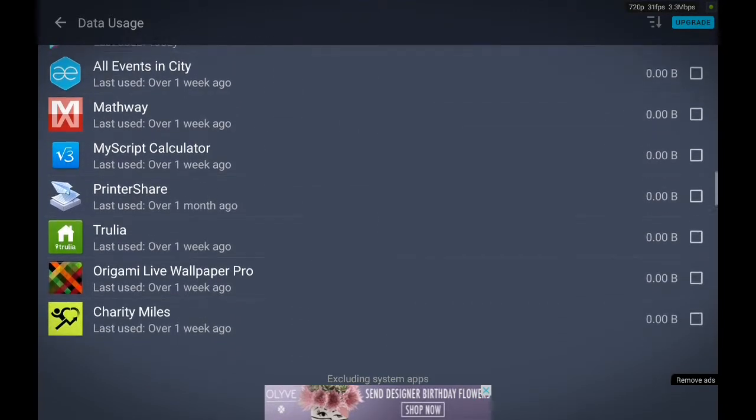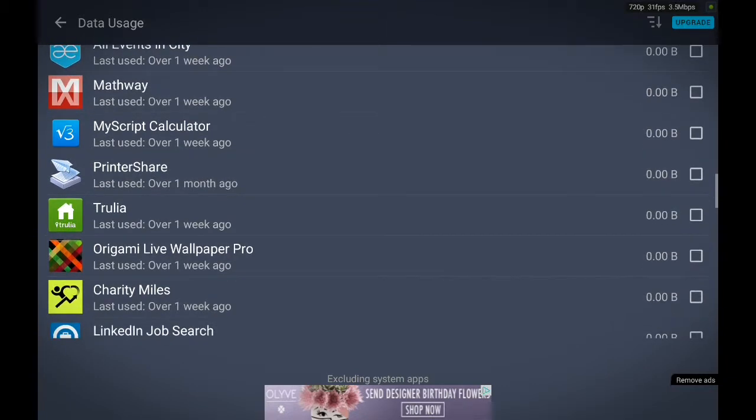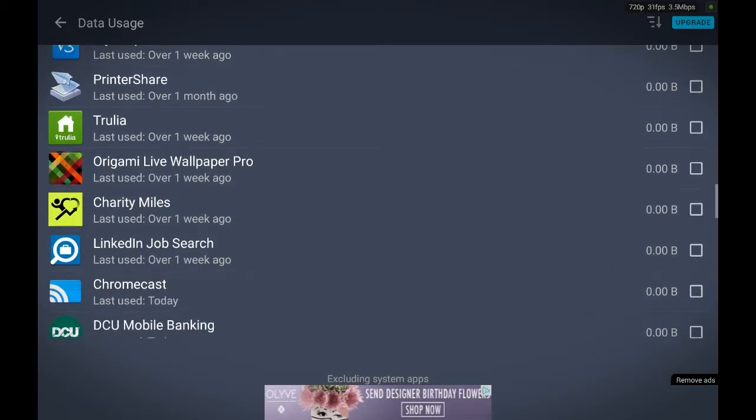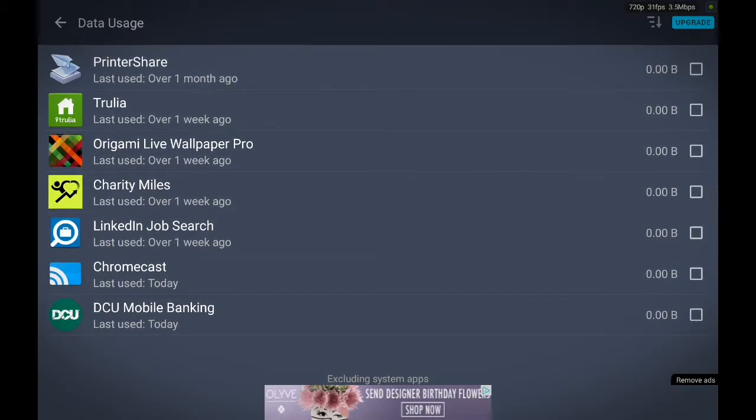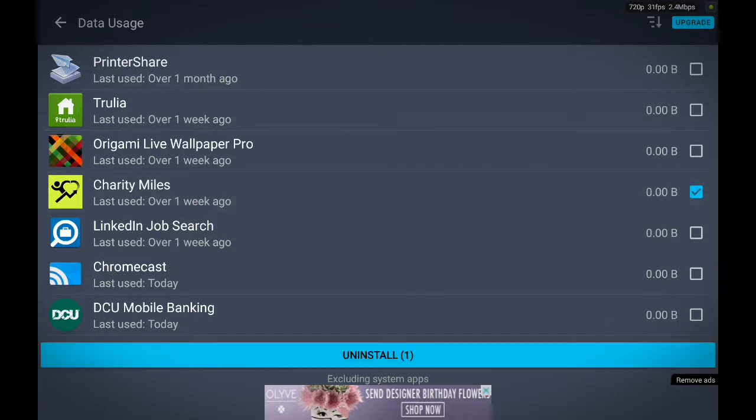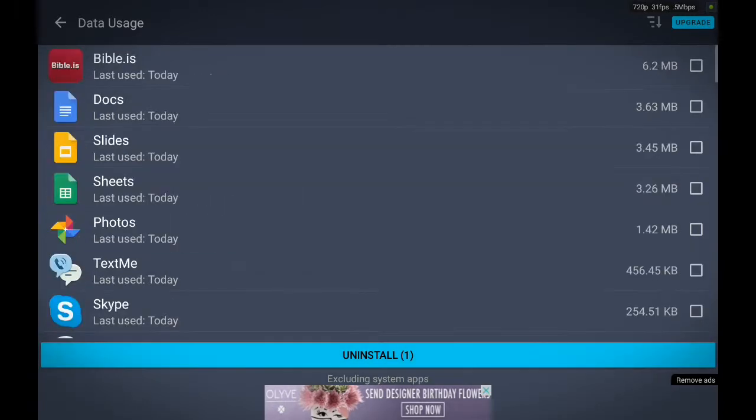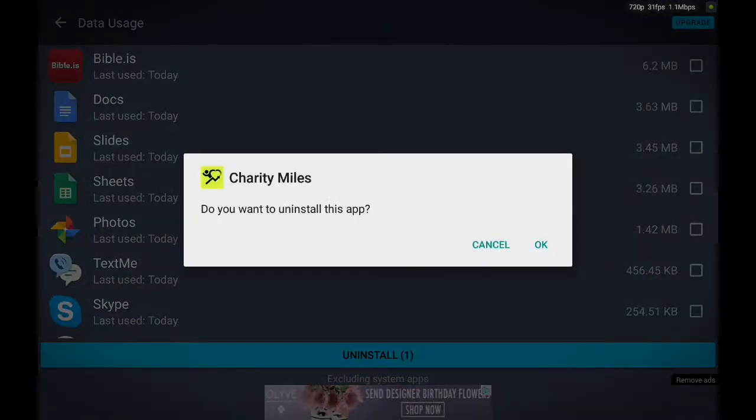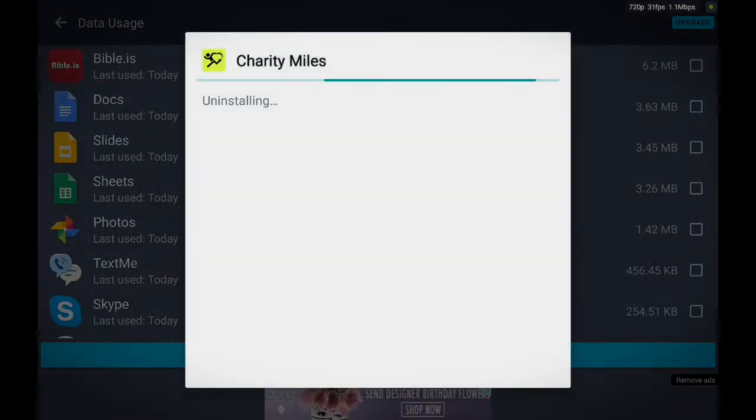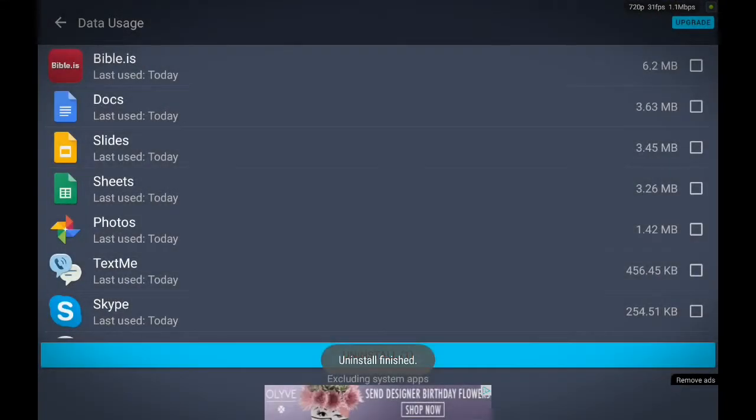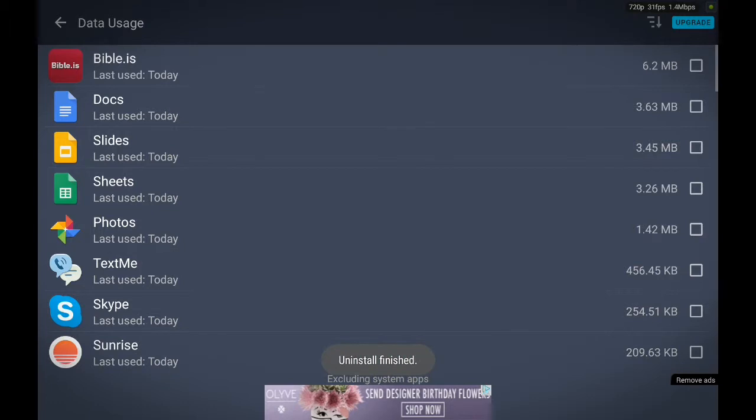Let's say I want to uninstall Charity Miles. Find Charity Miles and uninstall it. Press OK, and you're all good. That app is gone.